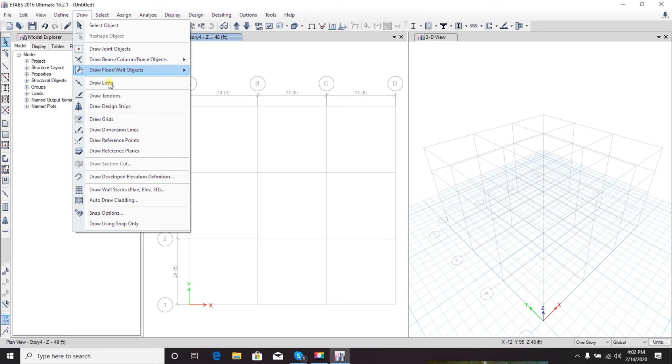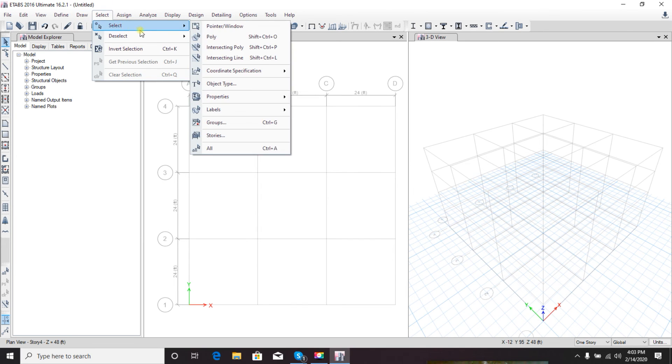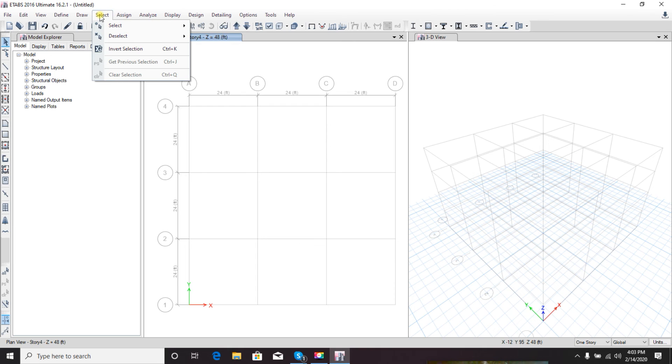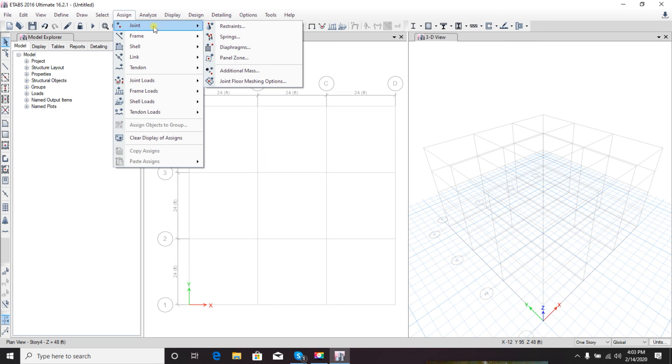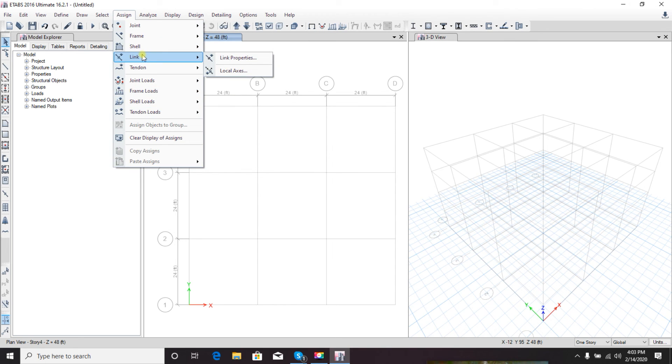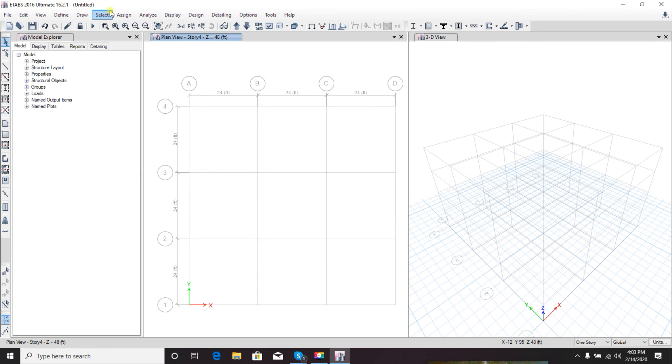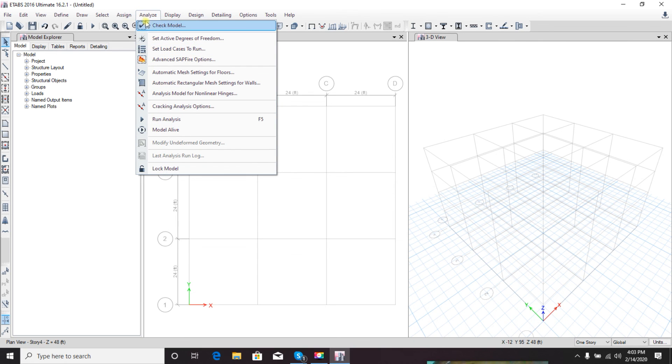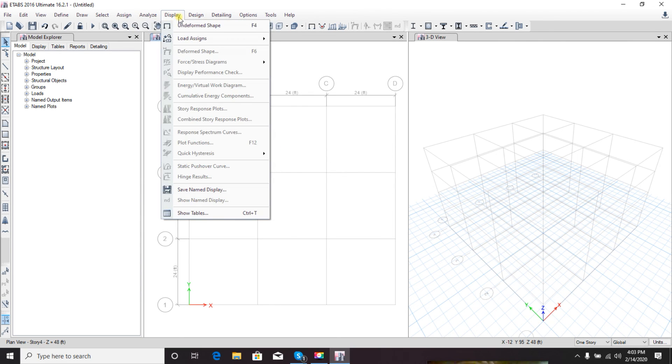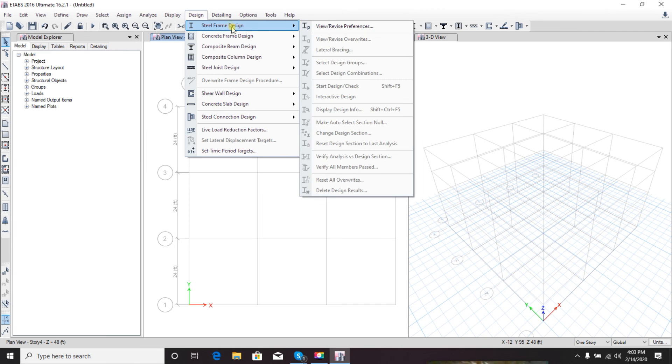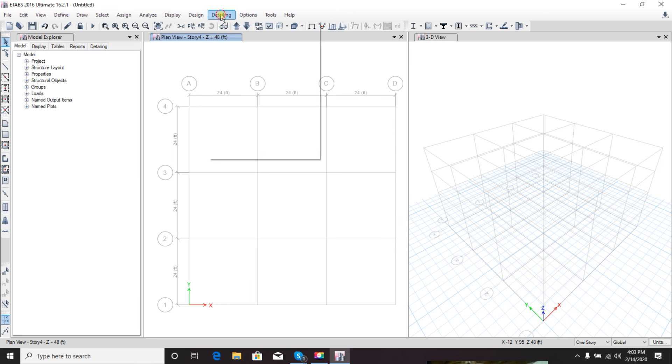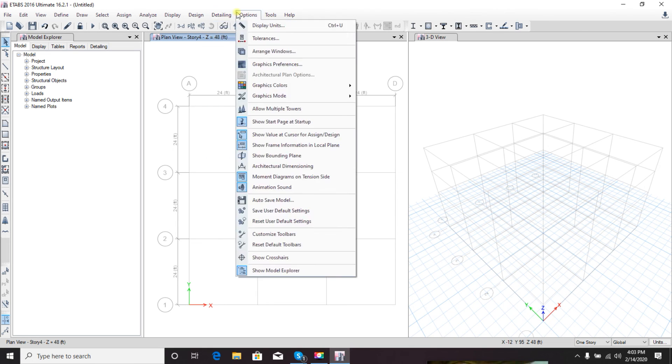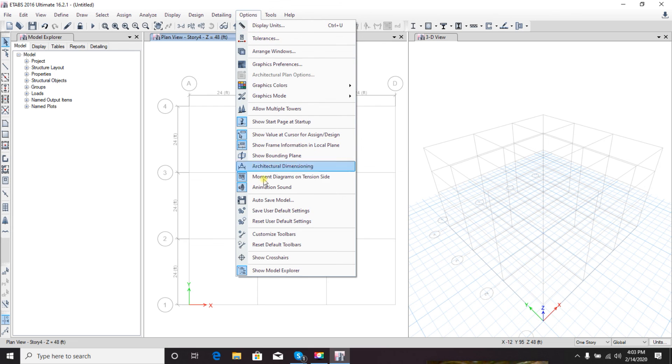From here we can draw, re-edit everything. Select - we can select our components from these selection tools. Assign - from here we'll assign our loads in every section. Analyze - from here we'll analyze our frame, and after analyzing we'll see different criteria from Display. Design - we'll use the design sector to design our structure. Details - we'll get our detailing using this. Here are Options.